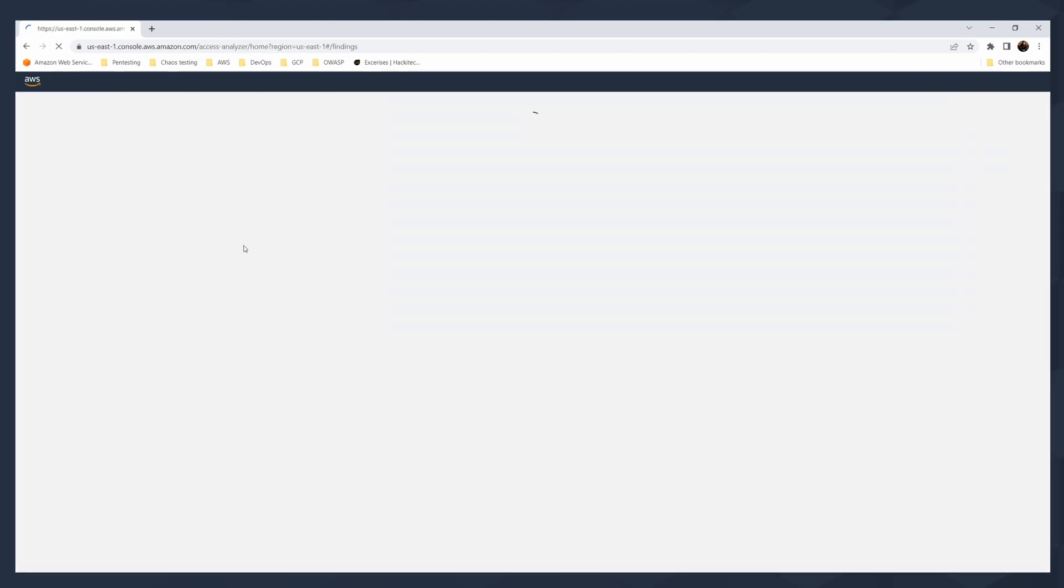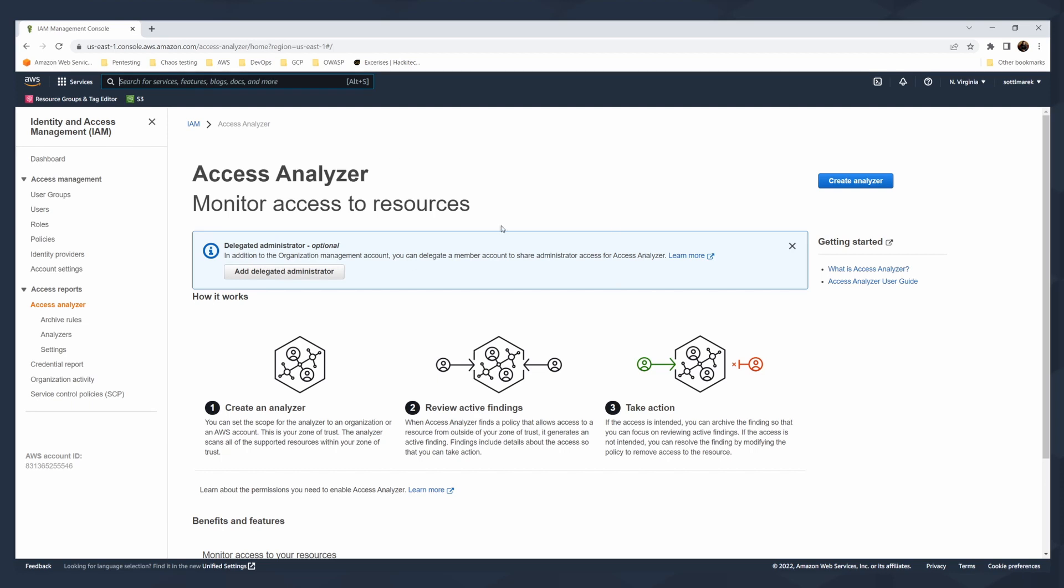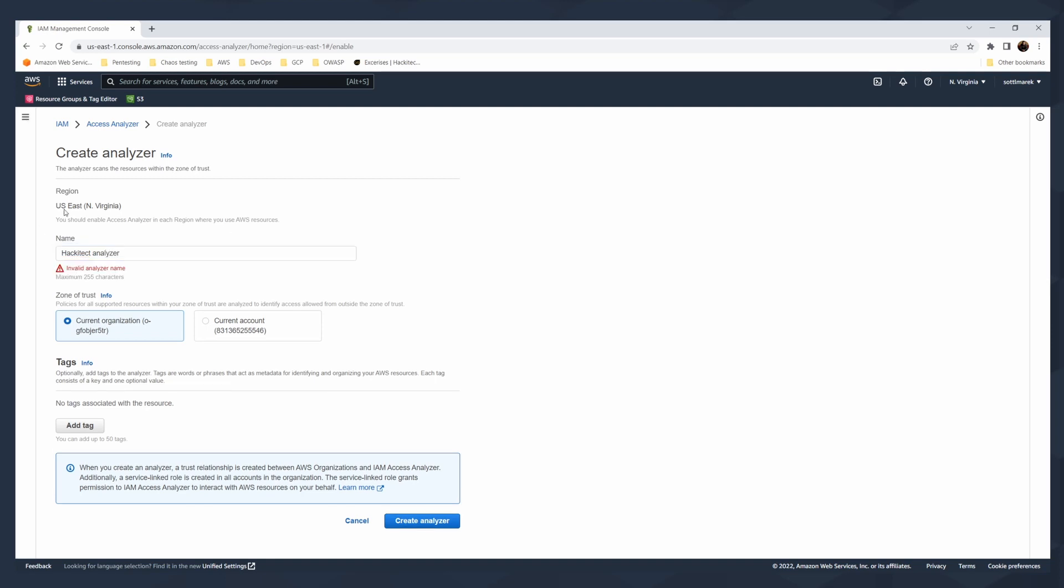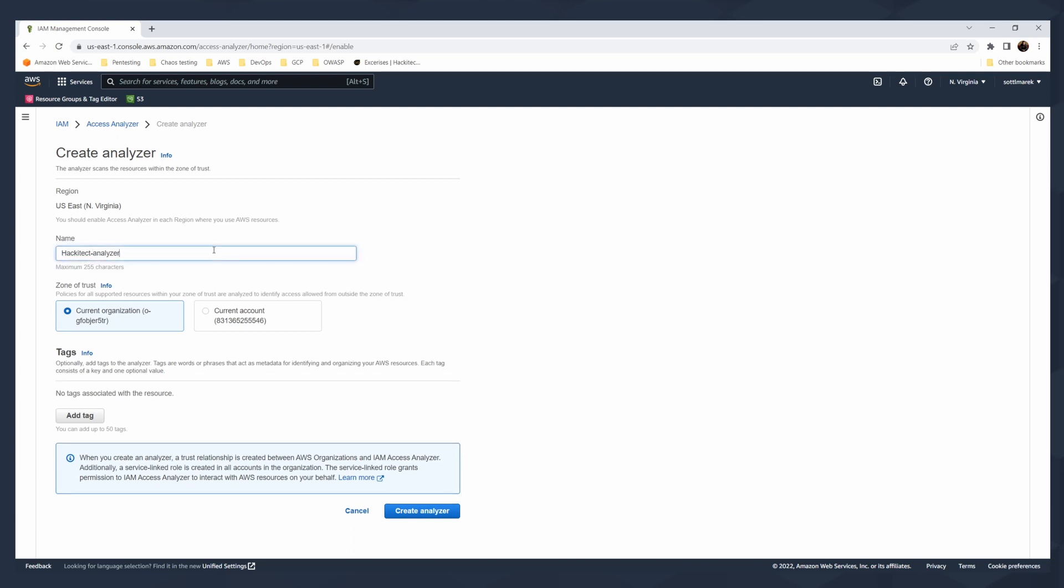You need to go to IAM Access Analyzer and you should see the splash screen as I have here. You can create your first analyzer or add your delegated administrator. This is for delegated administrator account where you can analyze all of your analyzers around your account. I will click on Create Analyzer and give it a proper name like Hackitect Analyzer. And then what is the region? There is an envelope name.